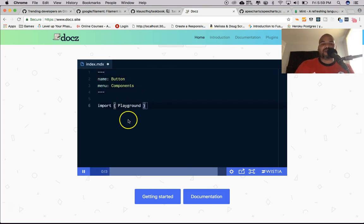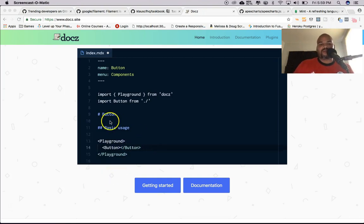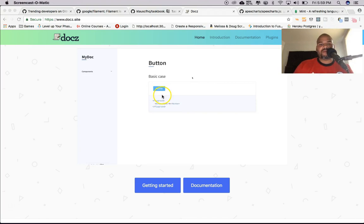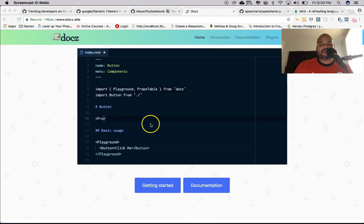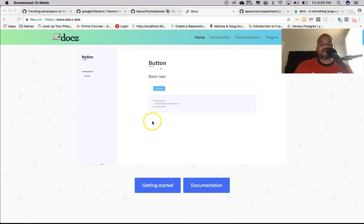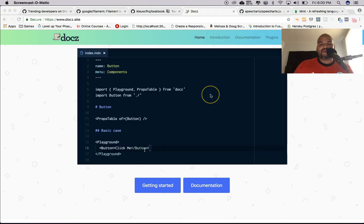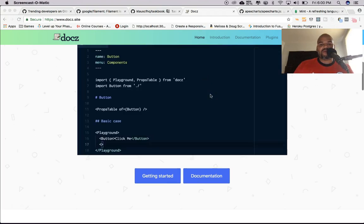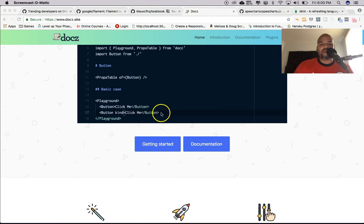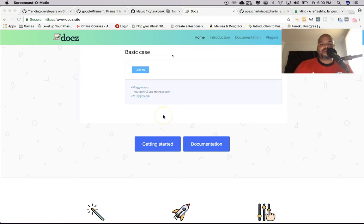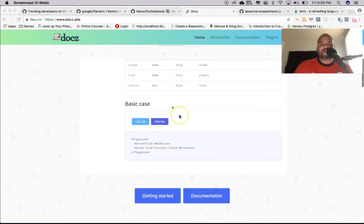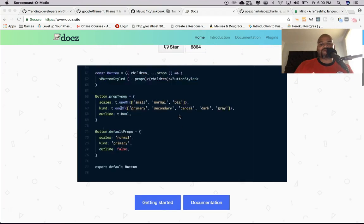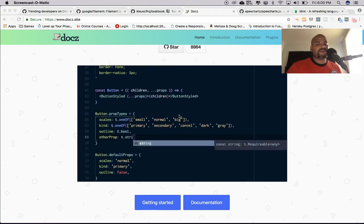You import the playground, import the button, and from there as you see this is Markdown. You add playground, and it shows the button itself, shows the props table for the button. It actually shows you the props for each one. You can bring back the button again, create a secondary one, and it shows up right there. I think this is pretty useful.